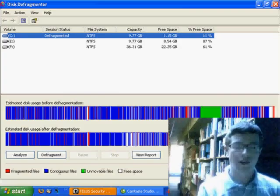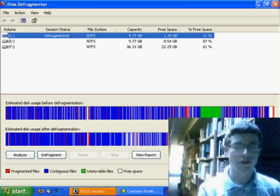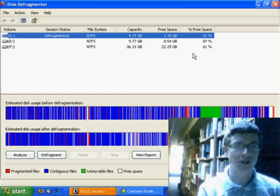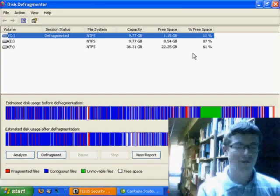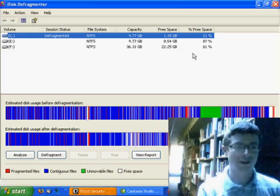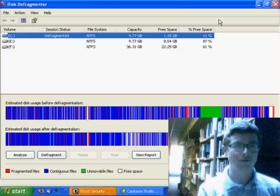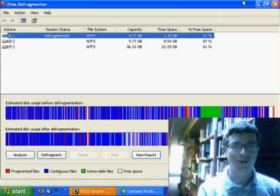And at this point, your disk should be pretty much defragmented. This is a good thing to do every week to one month.